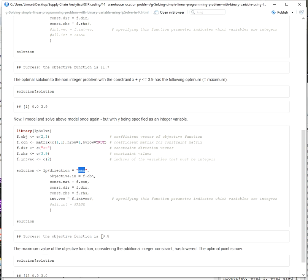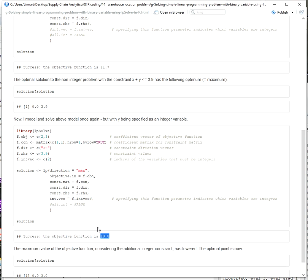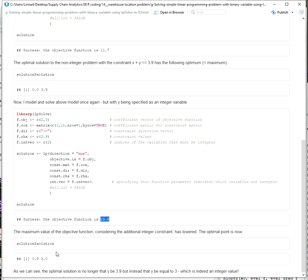So we can see now the solution is worse. Before the solution was 11.7, now it's 10.8. This makes sense since we added an additional constraint to the problem, which was the integer constraint for the second variable. And we see now that the optimal solution to this problem is no longer 0 and 3.9, but instead x equals 0.9, y equals 3.